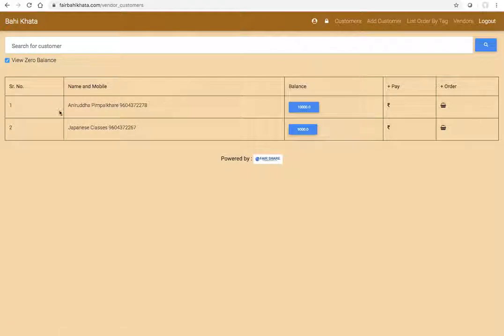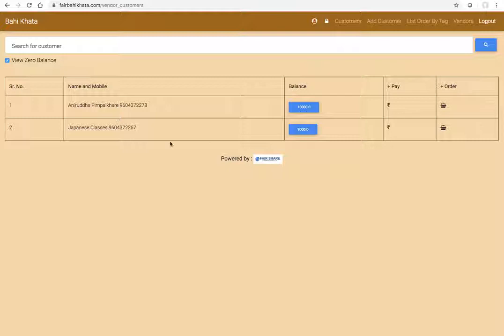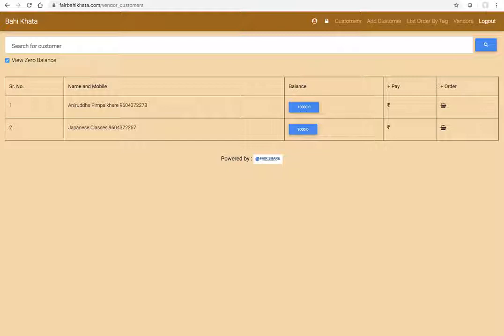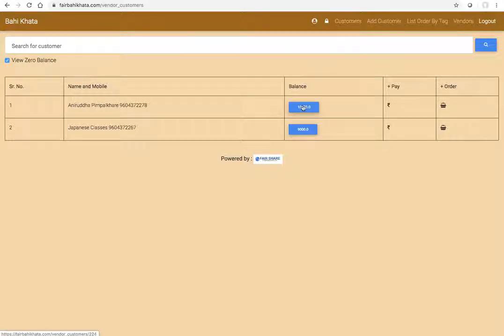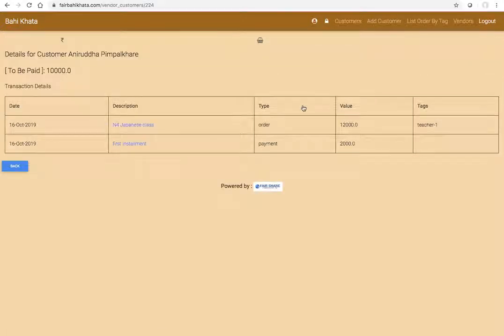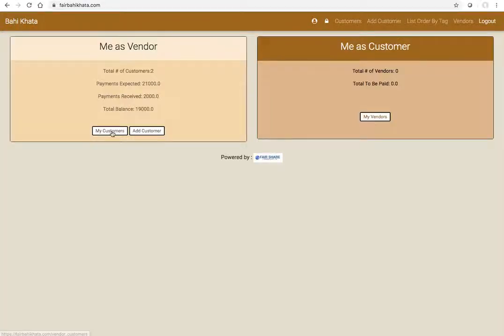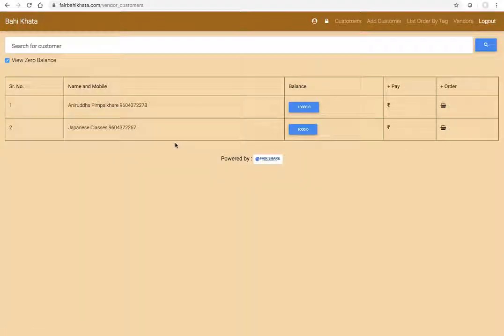Now if I go back to customers, I have two customers. There are two customers here. What I can also do is that whenever for any of the customers, if the balance or the expected amount is zero, then I don't want to see those customers, then you can uncheck this box. Let's do this for customer number one. The expected amount is 10,000.